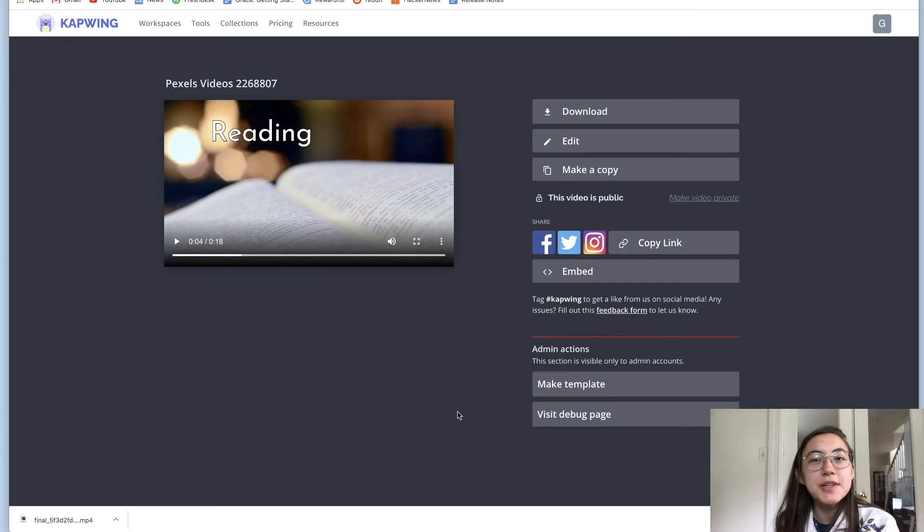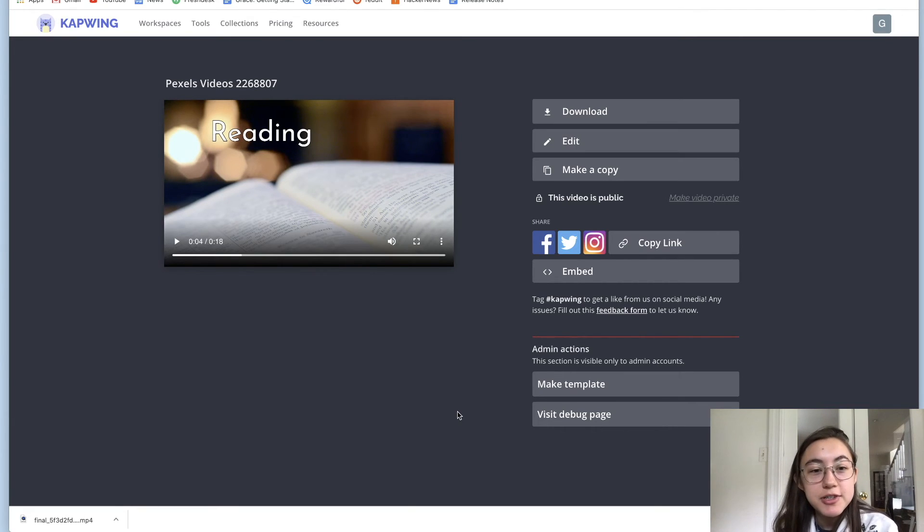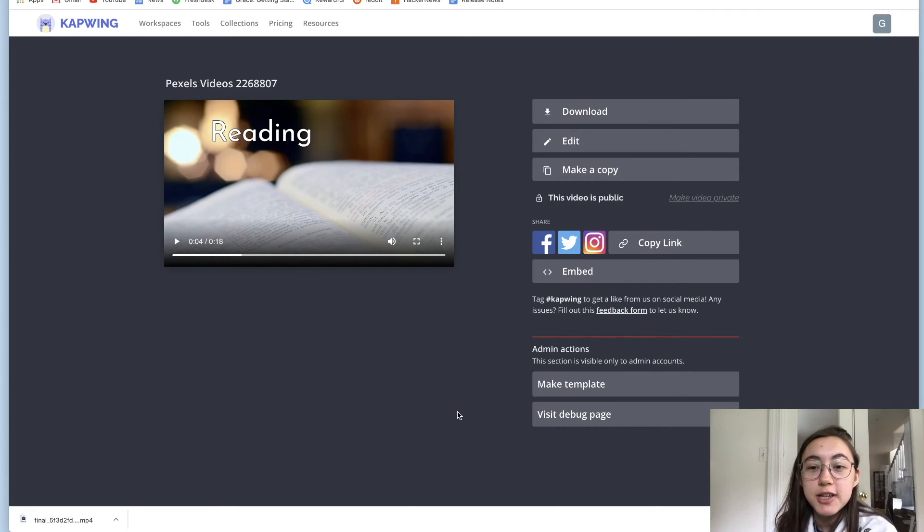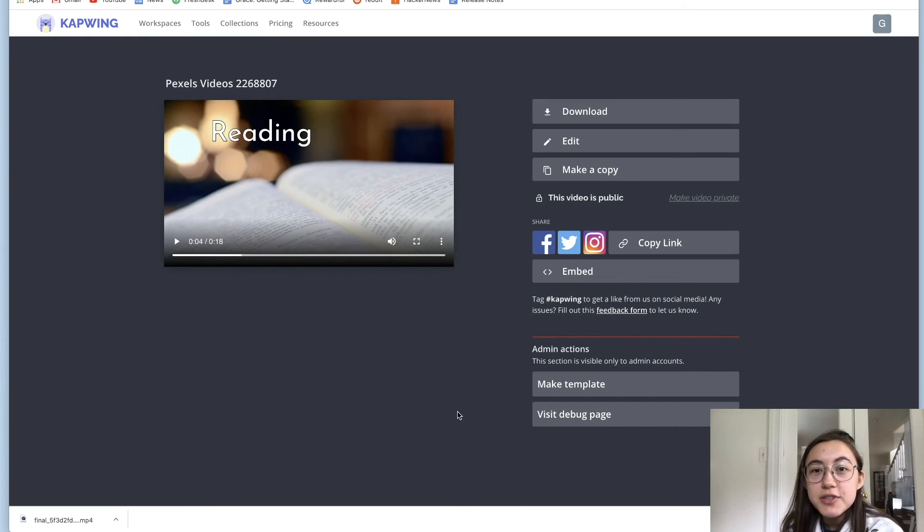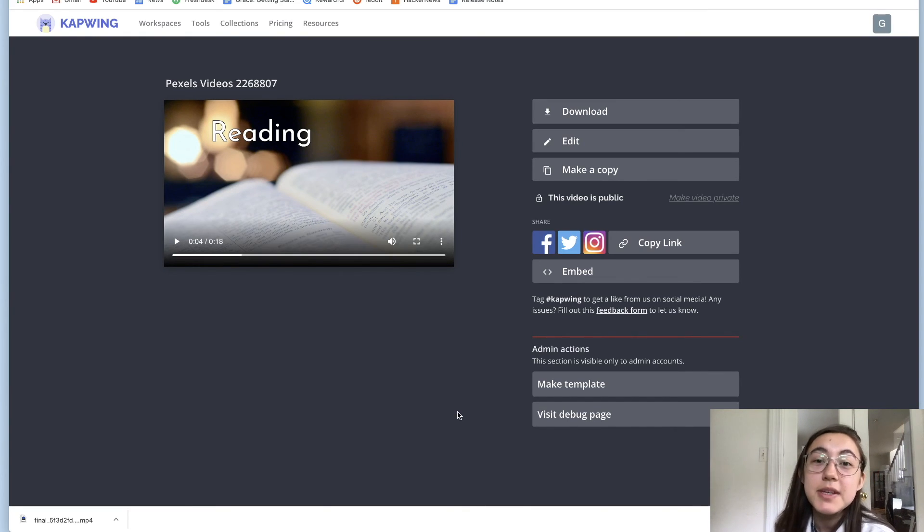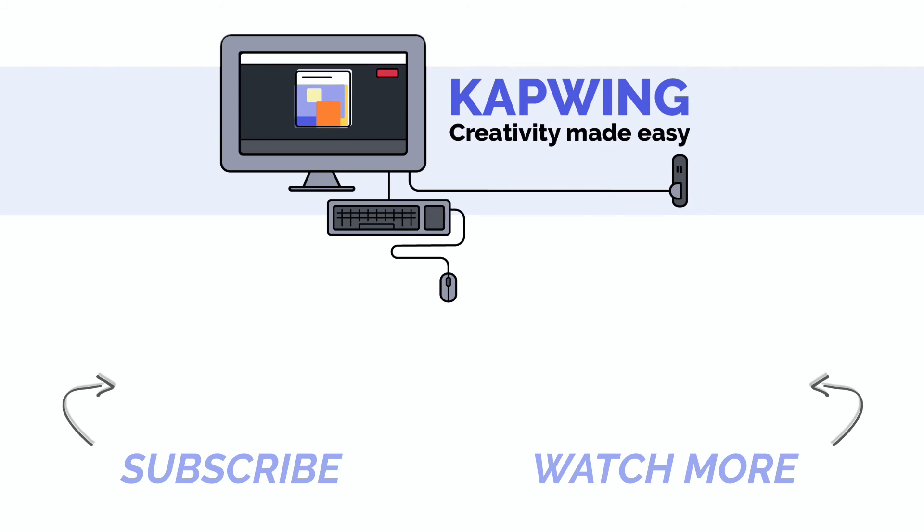I hope this video is helpful and make sure you subscribe to our channel for more content creation tips and tricks. We're always adding new features to Kapwing and announcing them here. So you'll be the first to know. See you in the next video.